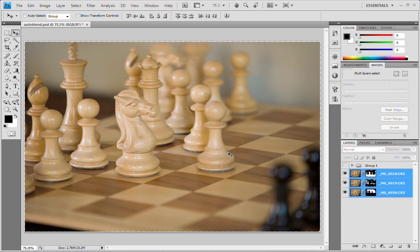So if you look at the focus here, the King and Queen are in focus, the Knight's in focus, the Bishop, the Pawns.